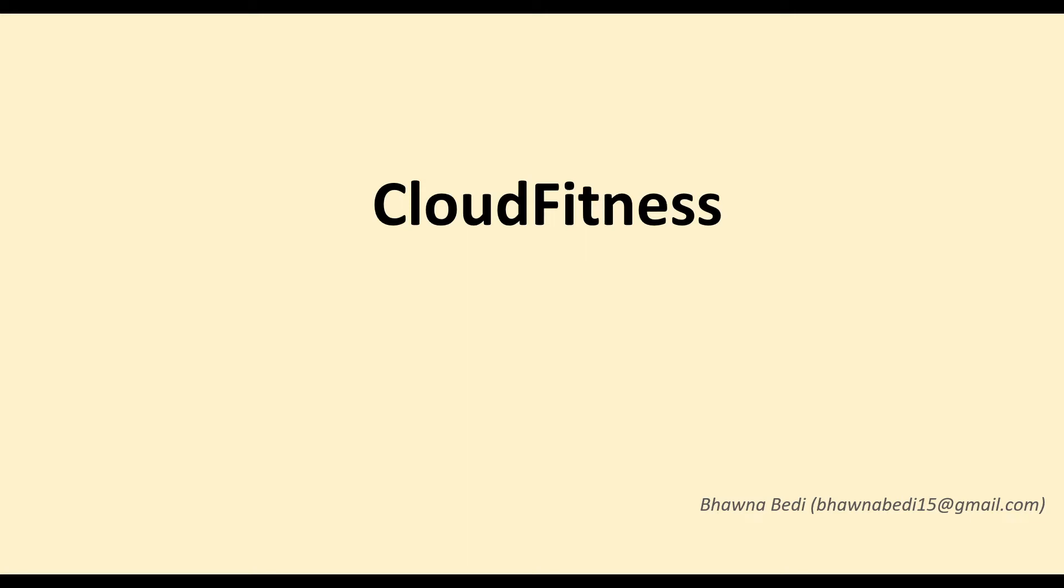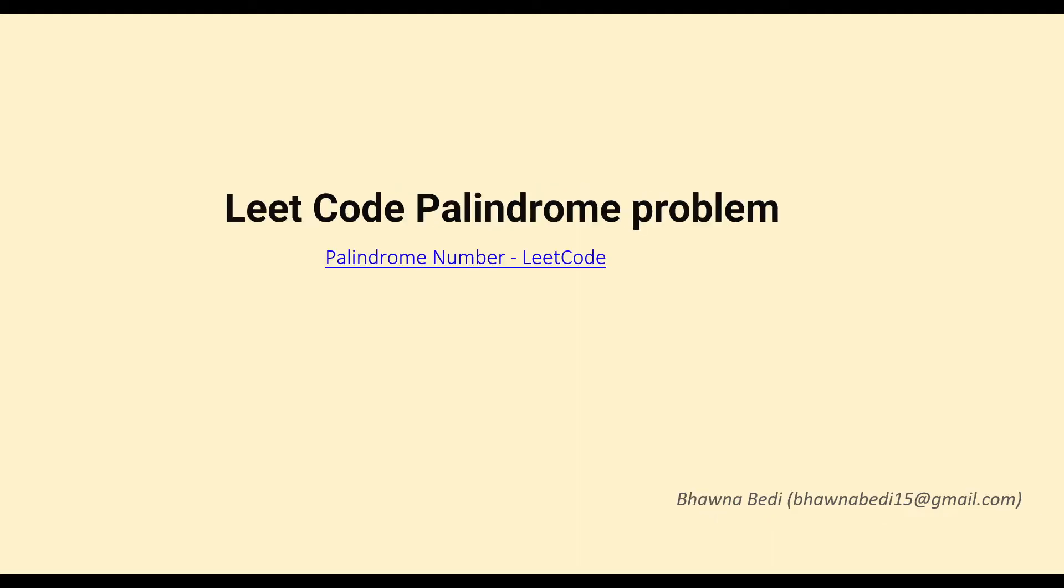Hello and welcome to everybody on Cloud Fitness. So in today's video we are going to solve a palindrome question in LeetCode.